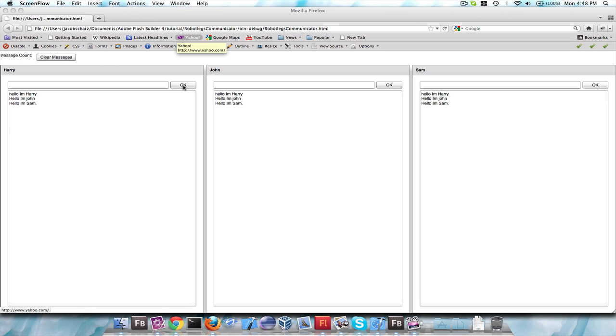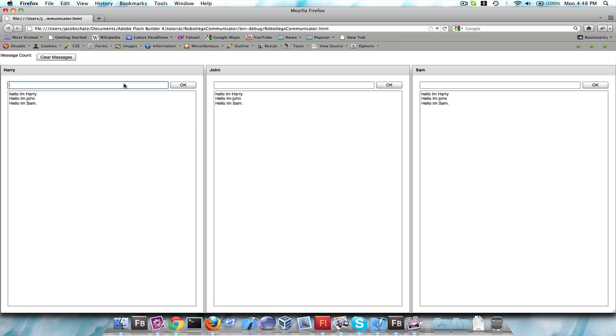And then we have our models, which are storing the information that is in the views, and it's saving it, which is dispatching an event. And that event is saying that yes, the information has been saved. You can go ahead and find that information in my messages array. And then the mediator is listening for that to happen, and it's re-updating the view.